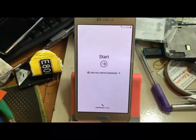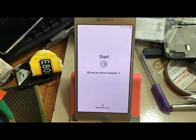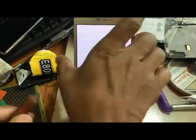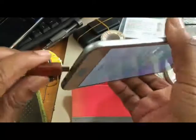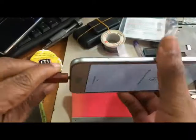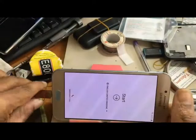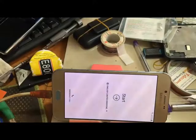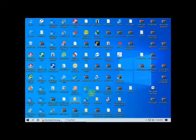First you need to connect WiFi — I will connect my WiFi. Then connect your phone to PC; I will connect my phone with a USB cable to PC.